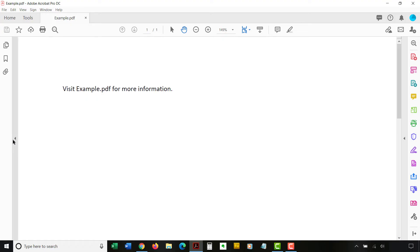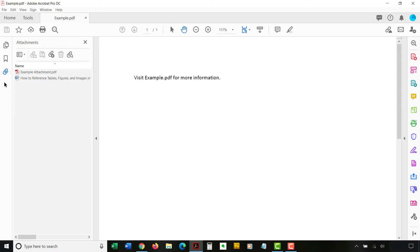Then, select the attachment in the Attachments panel, followed by the Open Attachment button.